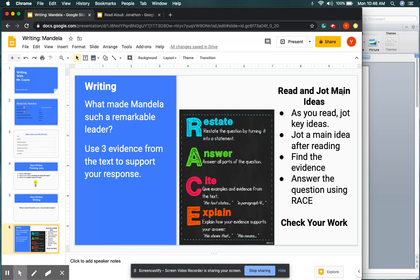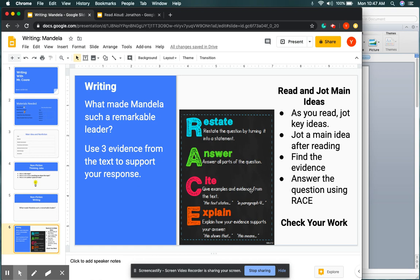Read and jot main idea. Once I'm stressing it again, as you read, jot your key ideas. Jot the main idea after reading. Find the evidence and answer the question using RACE. Remember RACE: restate the question, answer the question in all parts, cite evidence from the text, and explain your evidence to support your answer. And always remember to check your work.